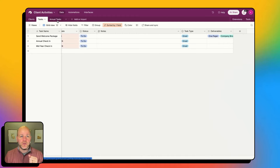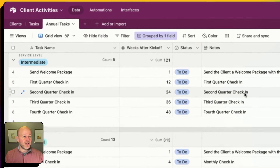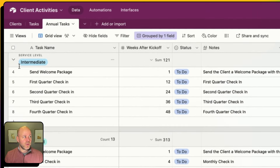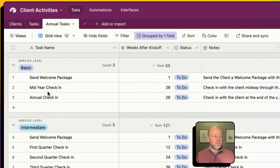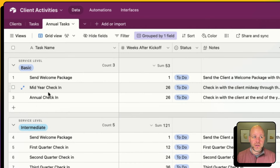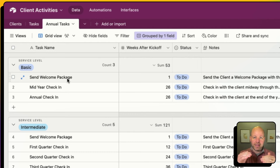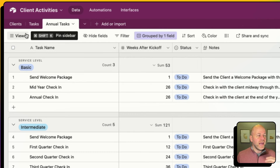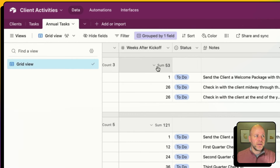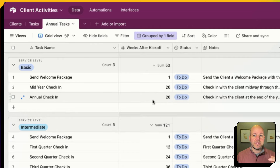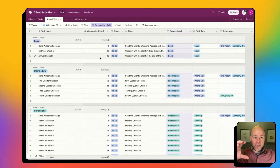And lastly, the really cool part — I've got annual tasks. I had basic, intermediate, and professional, and what I've done is created these tasks almost like a template. When I click this button, I'm going to look and find all of the basic tasks, and then create those if my client has a basic service level.